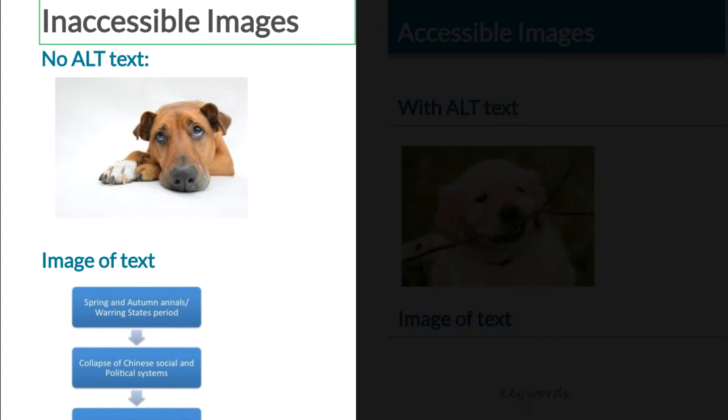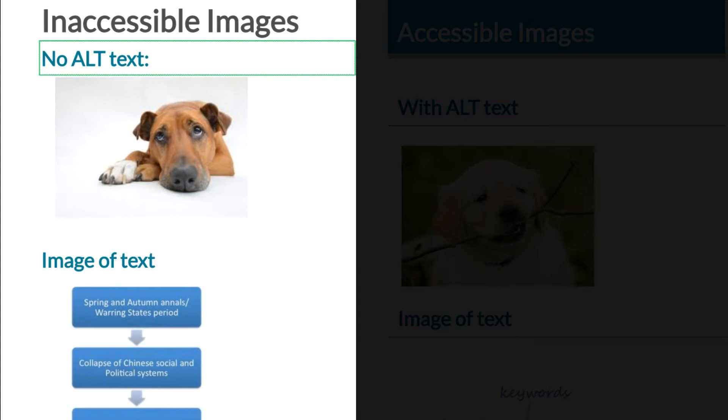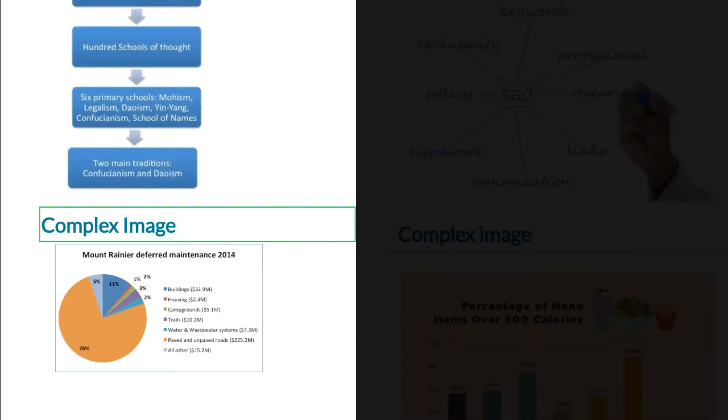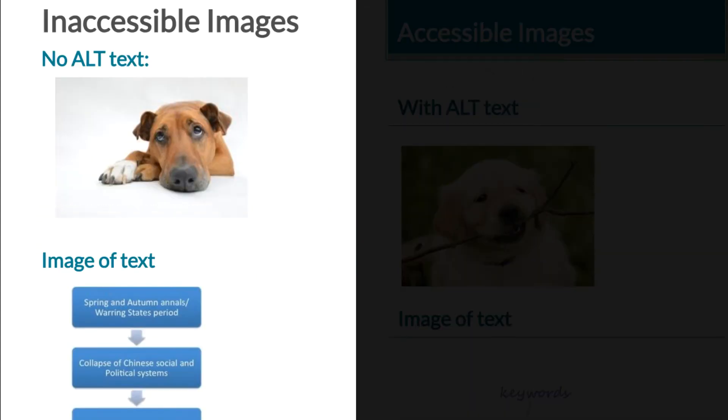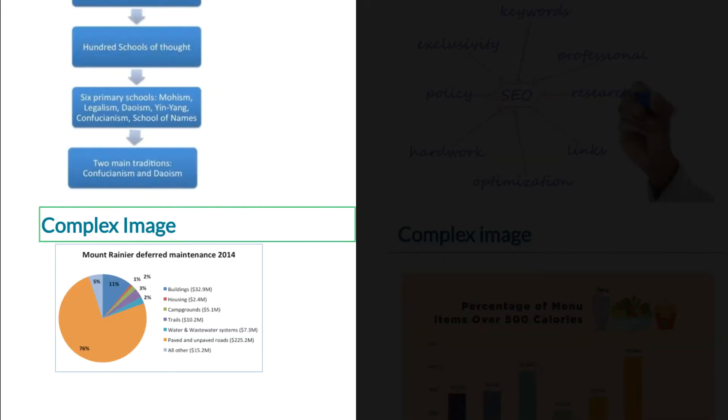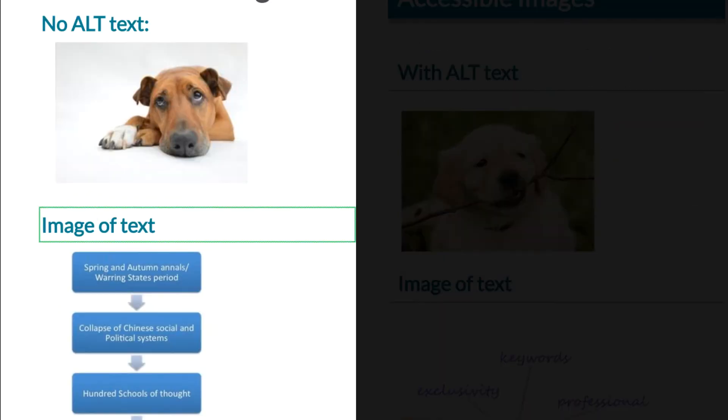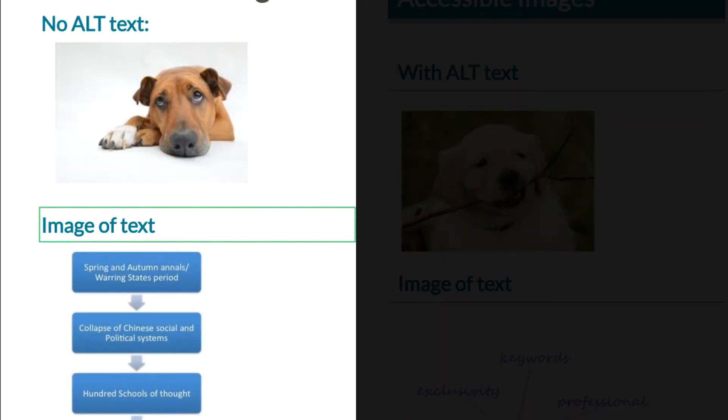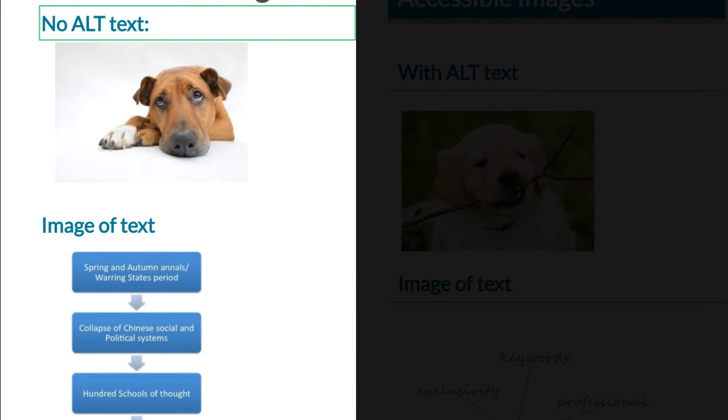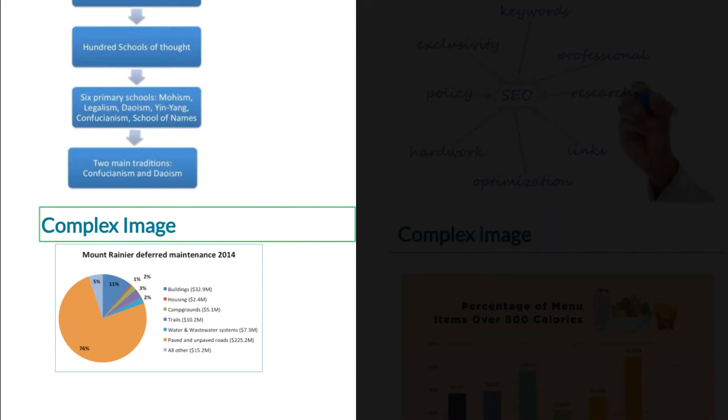So it says inaccessible images. That lets me know we're going to first go through the images that are not tagged. So I'm going to press down arrow. As you can tell, it says no alt text. So right there, I just went through it and it didn't say anything. It says image of text. Nothing there. Complex image.